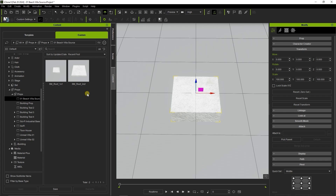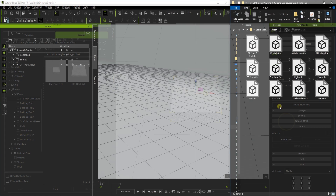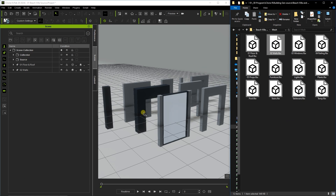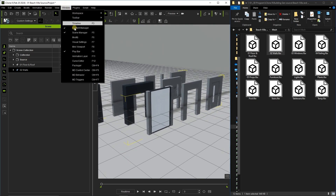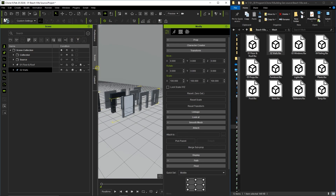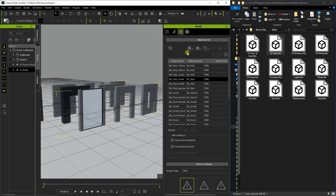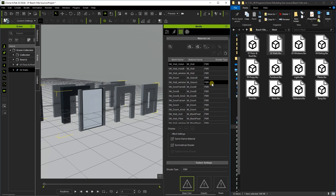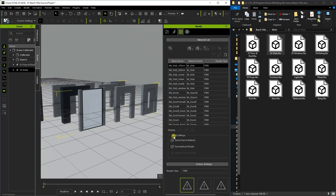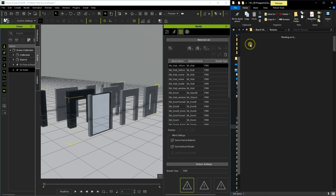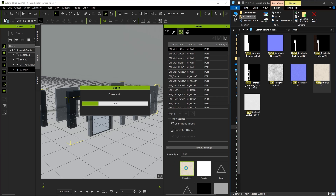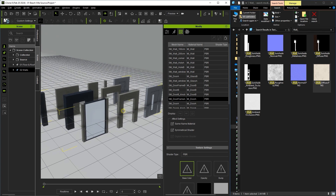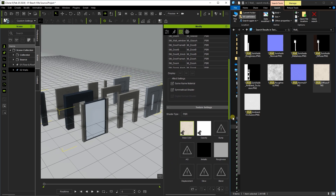Let's import this FBX containing the wall elements next. You can see in the material list that a number of the subprop meshes contain the word wall. If you have same name material checked under effect settings, then when you apply a texture map to any channel, it will apply to all of the subprop meshes with the same material name. This is a quick way to apply texture maps to multiple subprop meshes simultaneously.